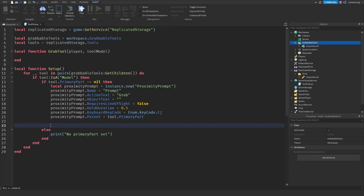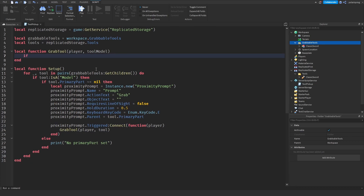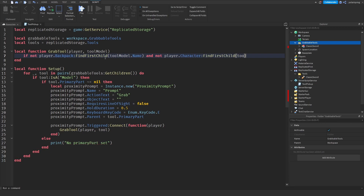Next I'm going to connect proximityPrompt.Triggered to a function that takes the player and calls the grabTool function: grabTool(player, tool). Inside grabTool, we're going to check: if not player.Backpack:FindFirstChild(toolModel.Name) and not player.Character:FindFirstChild(toolModel.Name). The reason we also check the character is because when a tool is equipped, it moves from the backpack to the character.